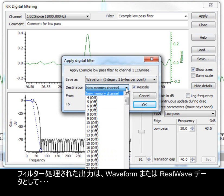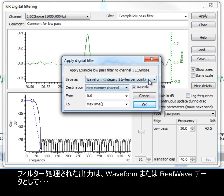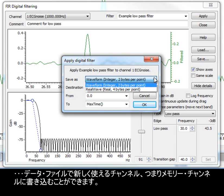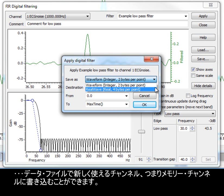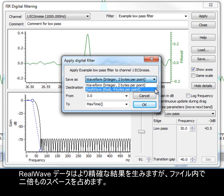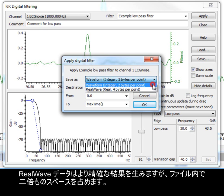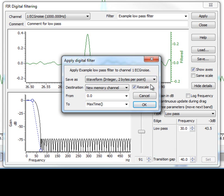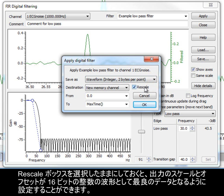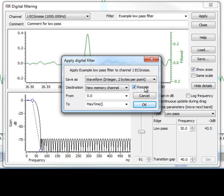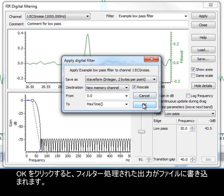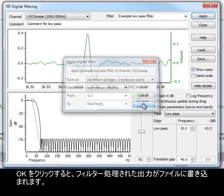Filtered output can be written to a new, free channel in the data file, or a memory channel, as waveform or real wave data. Real wave data gives a more accurate result, but takes up twice as much space in the file. Leaving the rescale box checked sets the output scale and offset to give the best representation of the data as a 16-bit integer waveform. Clicking OK then writes the filtered output to the file.